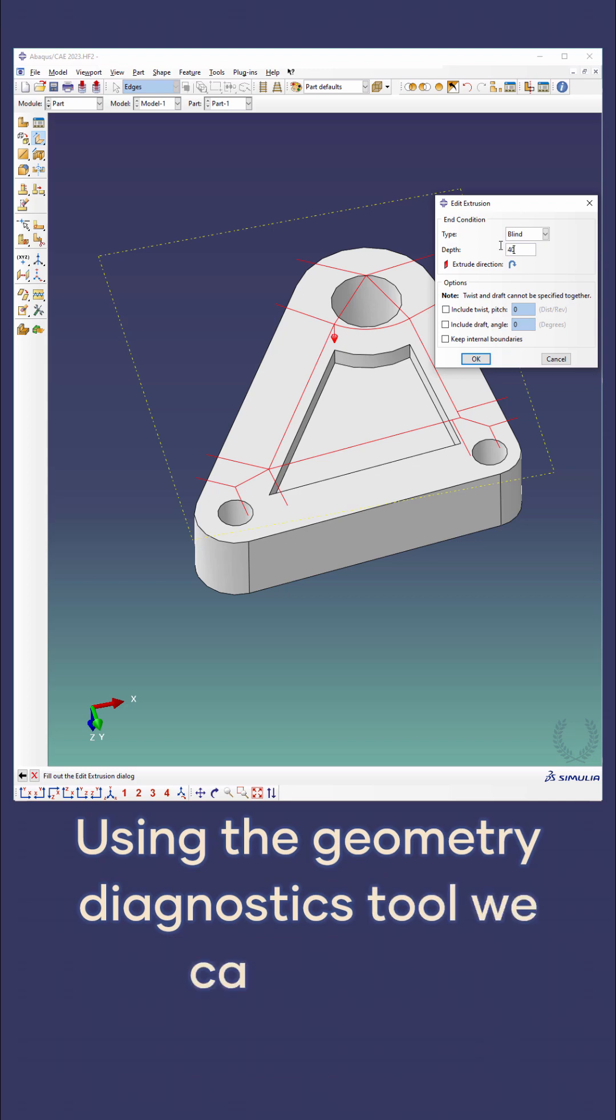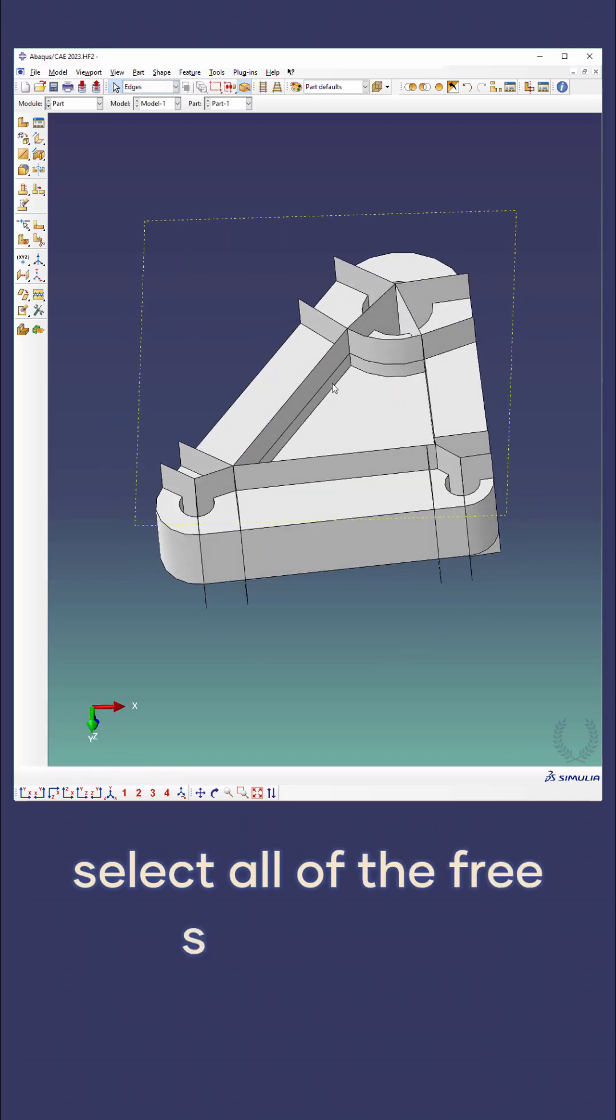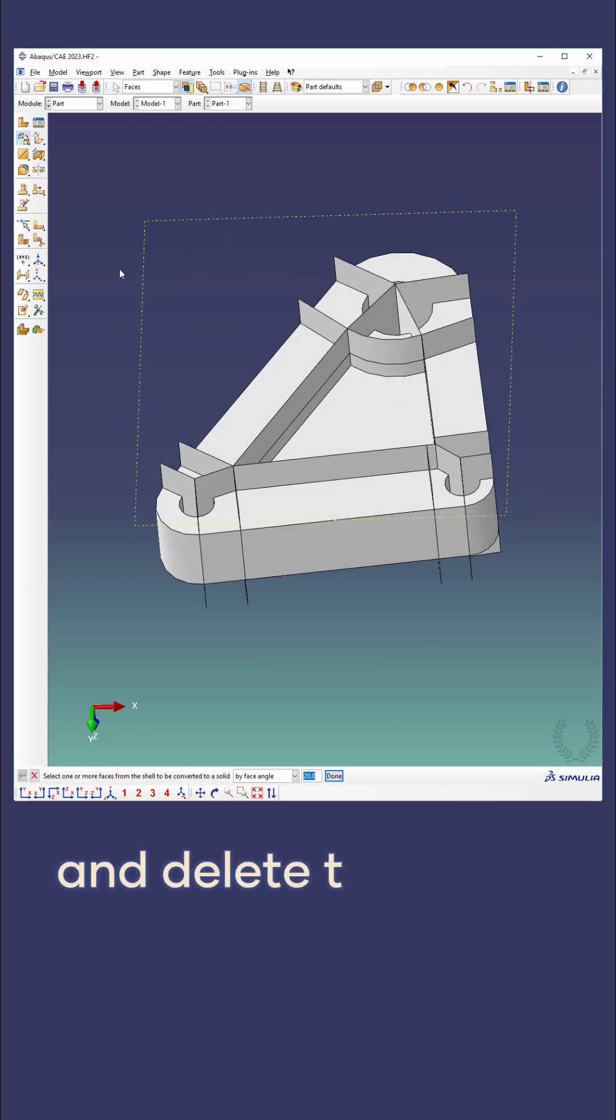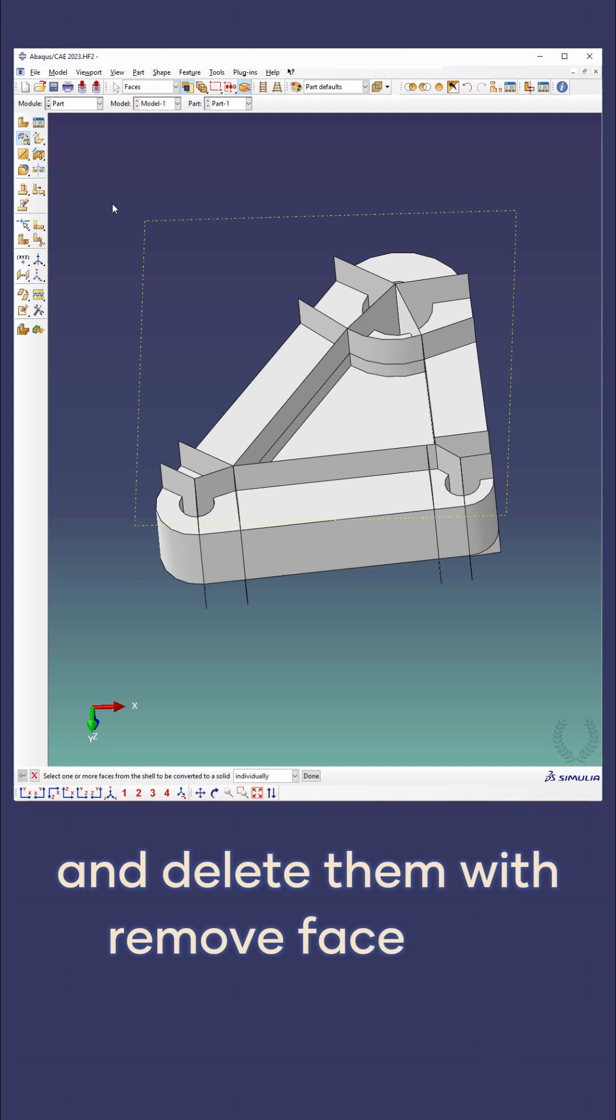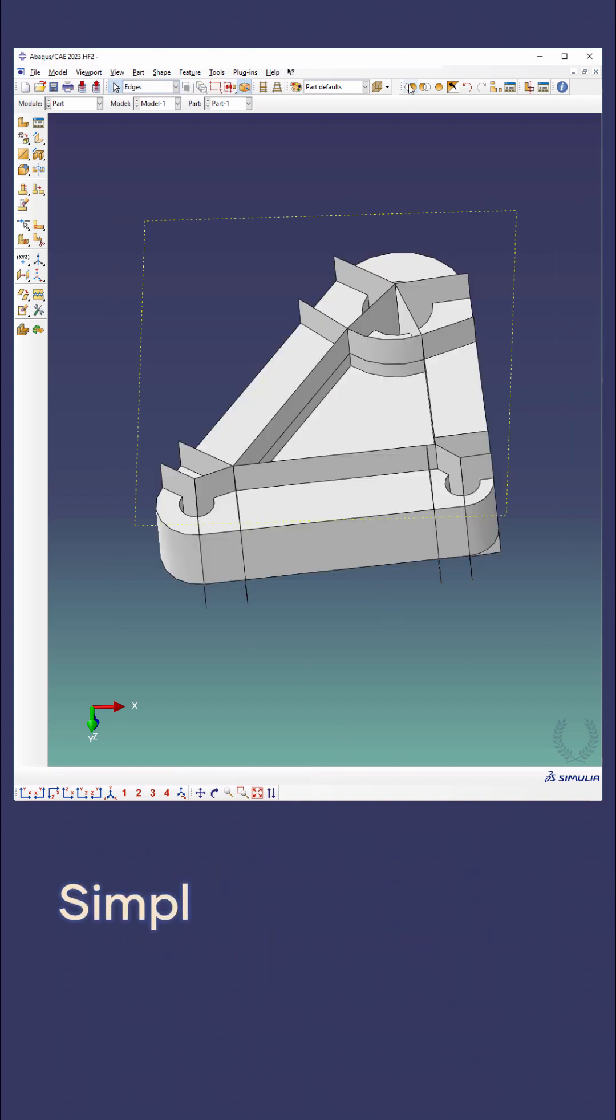We can easily select all of the free shell faces and delete them with the remove faces tool. Simple and powerful.